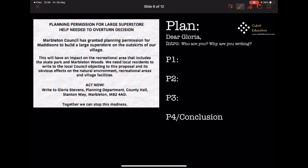In my quick plan, I'm just planning what I'm going to put in my paragraphs. I've put 'Dear Gloria Stevens' because it's formal and I want to be a little bit more professional. I've put 'intro' — I haven't written a detailed plan for my introduction, but basically: who you are and why you are writing. For example: 'My name is Sadie Cubitt. I'm writing to you because I completely disagree with the planning permission that has been granted for Madison's to build a large superstore on the outskirts of our village.' You can use the question to write your introduction.